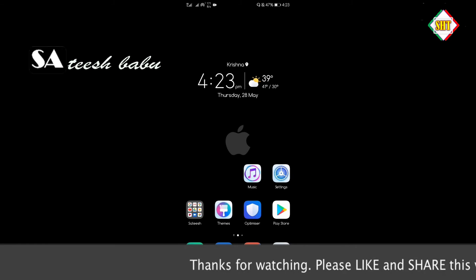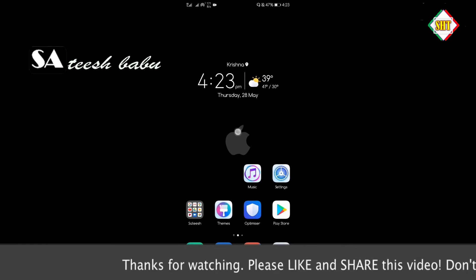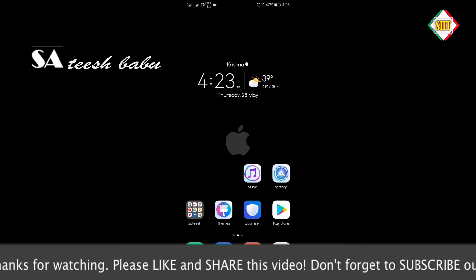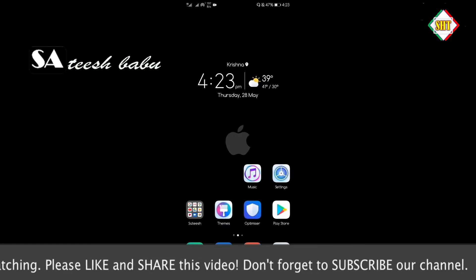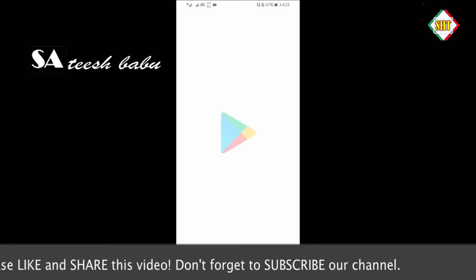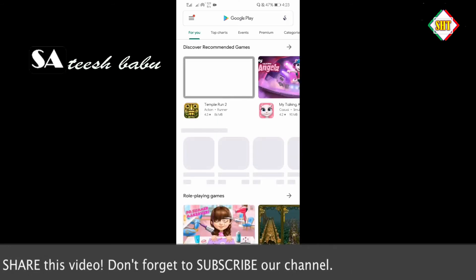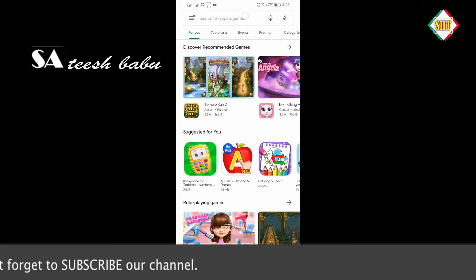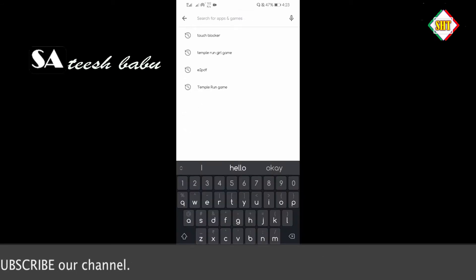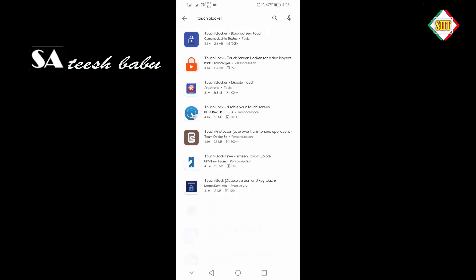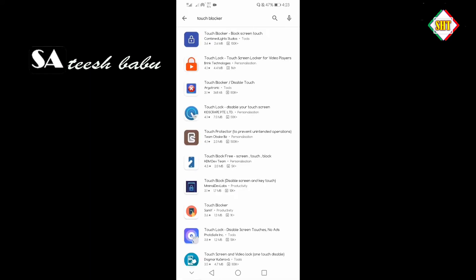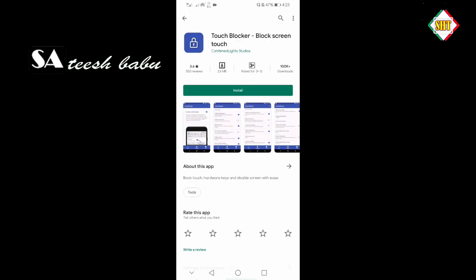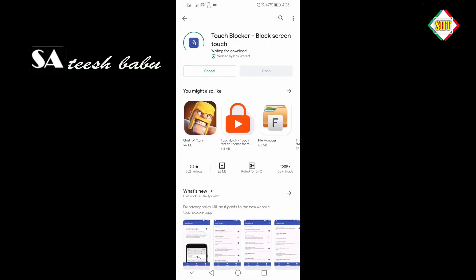Now, we are going to open your Play Store in a mobile. Type in Touch Blocker. I will give you a link in the description.